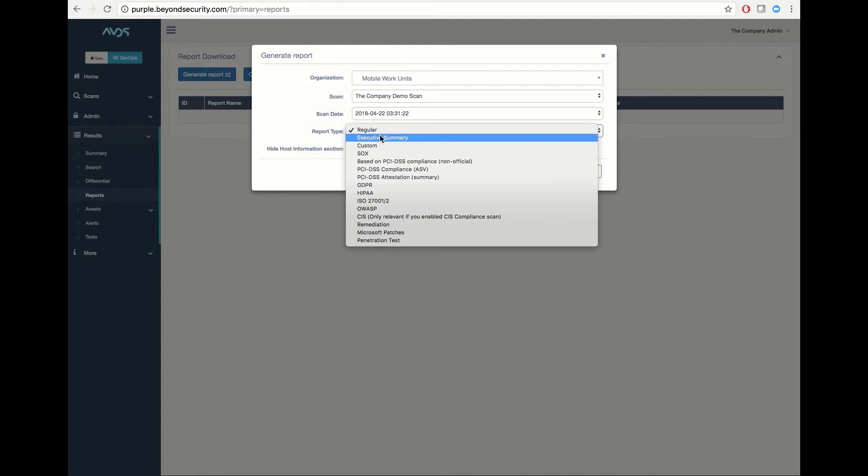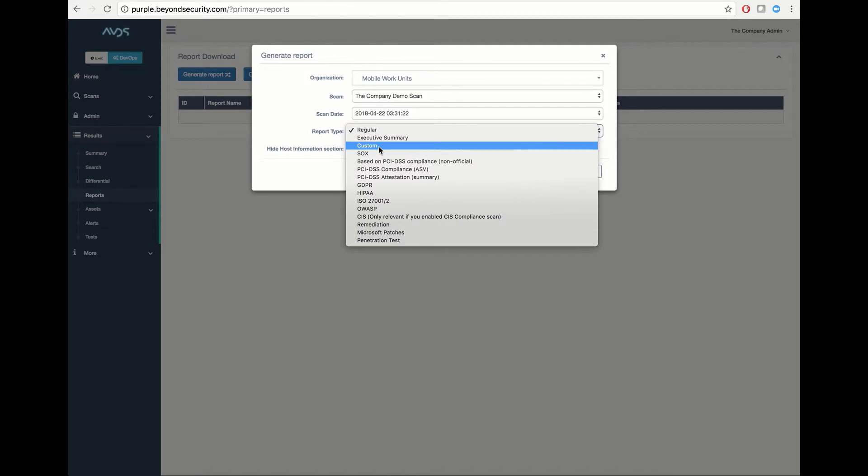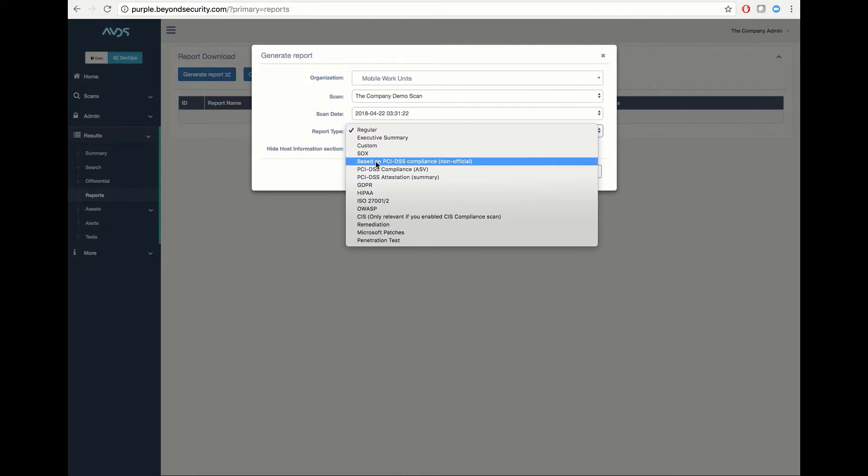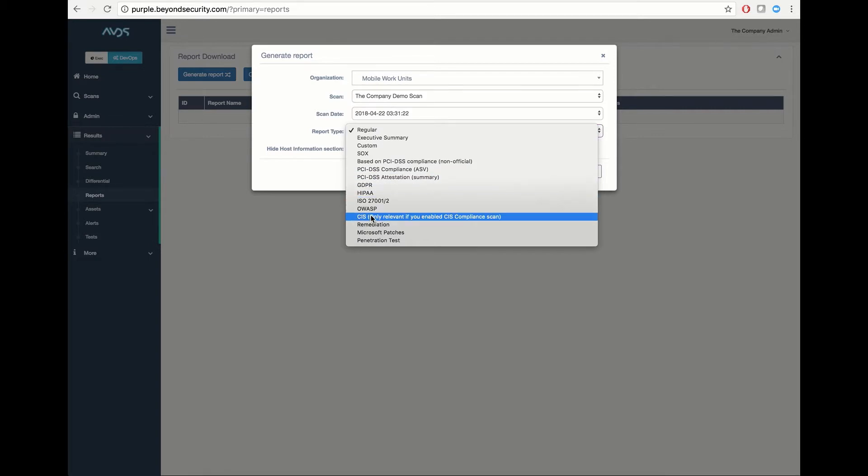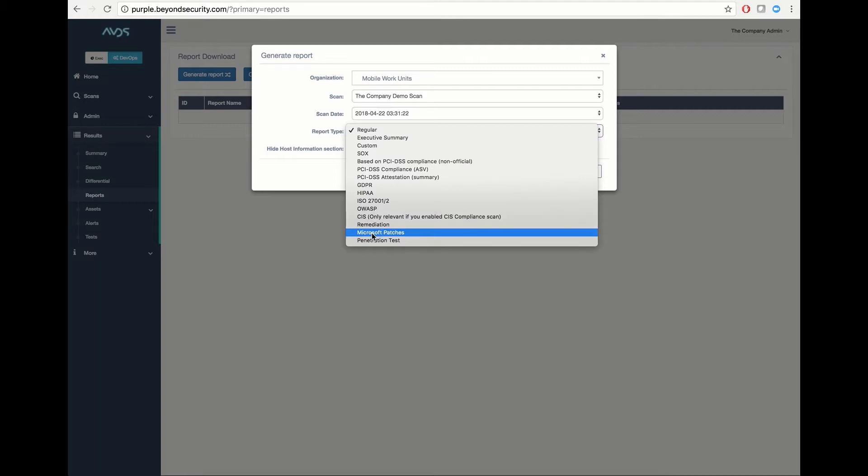An executive summary outlining the top-level units, a custom report built from prior templates, an SOX, PCI, GDPR, HIPAA, ISO, OWASP, or CIS compliance report, as well as remediation reports and patch reports.